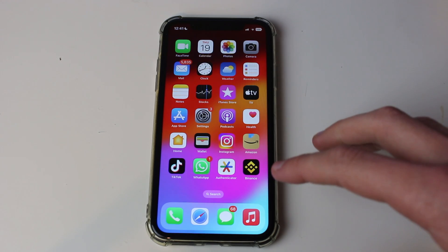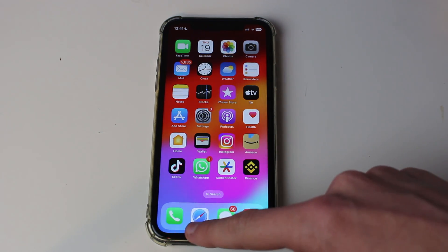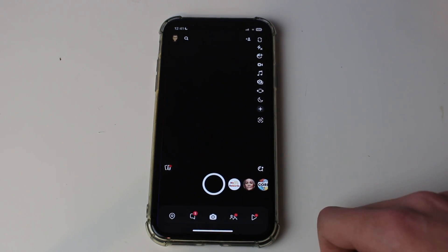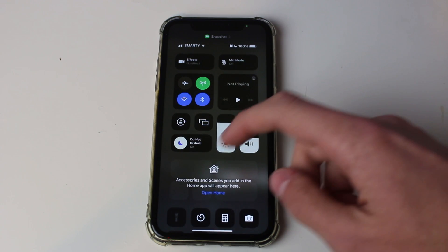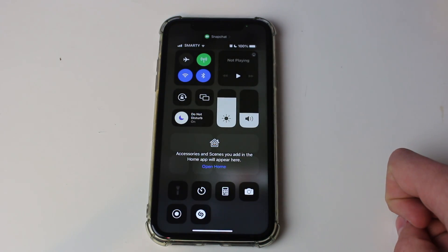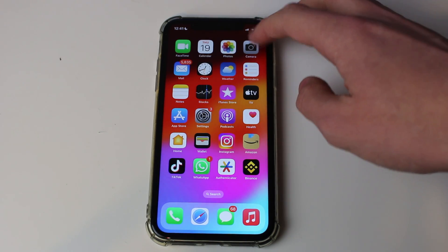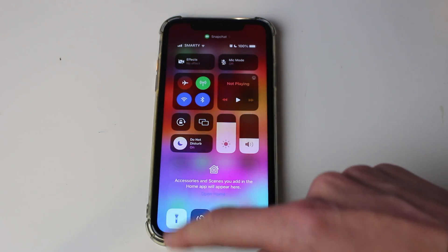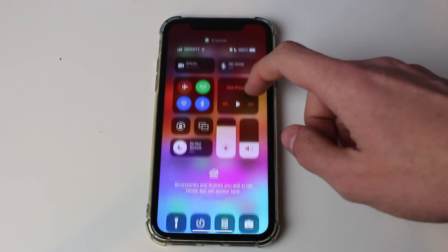First, make sure you're on your iPhone home screen because on certain apps it isn't going to allow you to use your flashlight. For example, in Snapchat the flashlight icon is greyed out, but on the home screen you can drag down the control center and toggle on the flashlight.